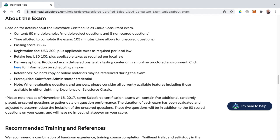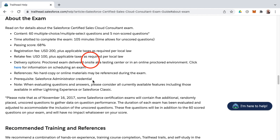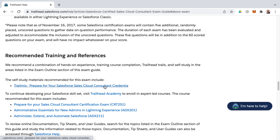Delivery options are proctored online or on-site, meaning someone will be watching to ensure you're not referencing outside or online materials — it's strictly what you know and understand. There's also a note about five randomly placed unscored questions on the exam, which is why there are 65 questions instead of 60 and 105 minutes allowed instead of 90.